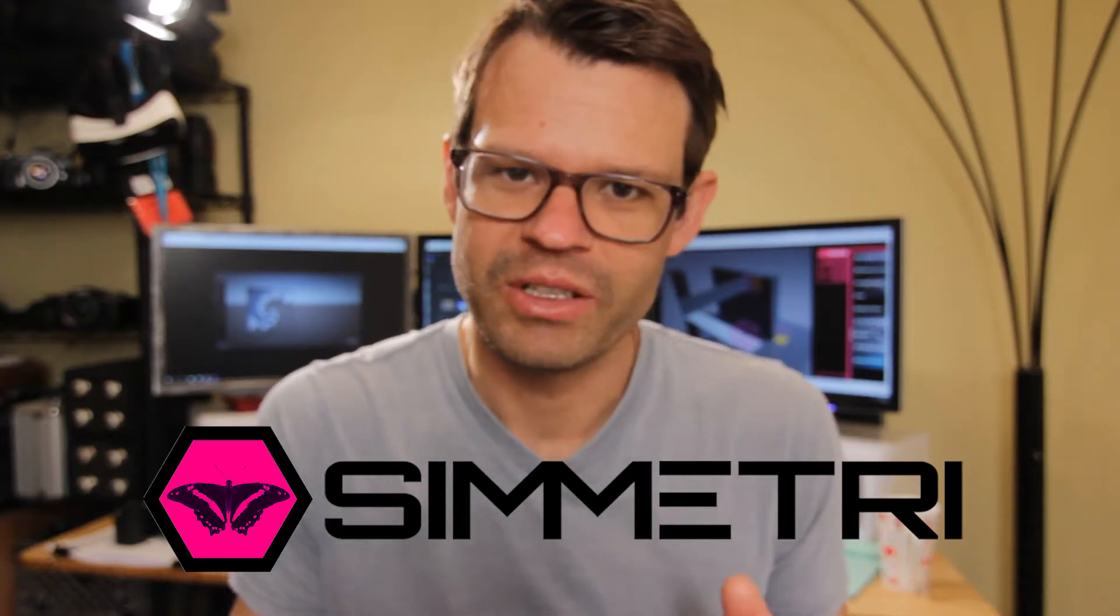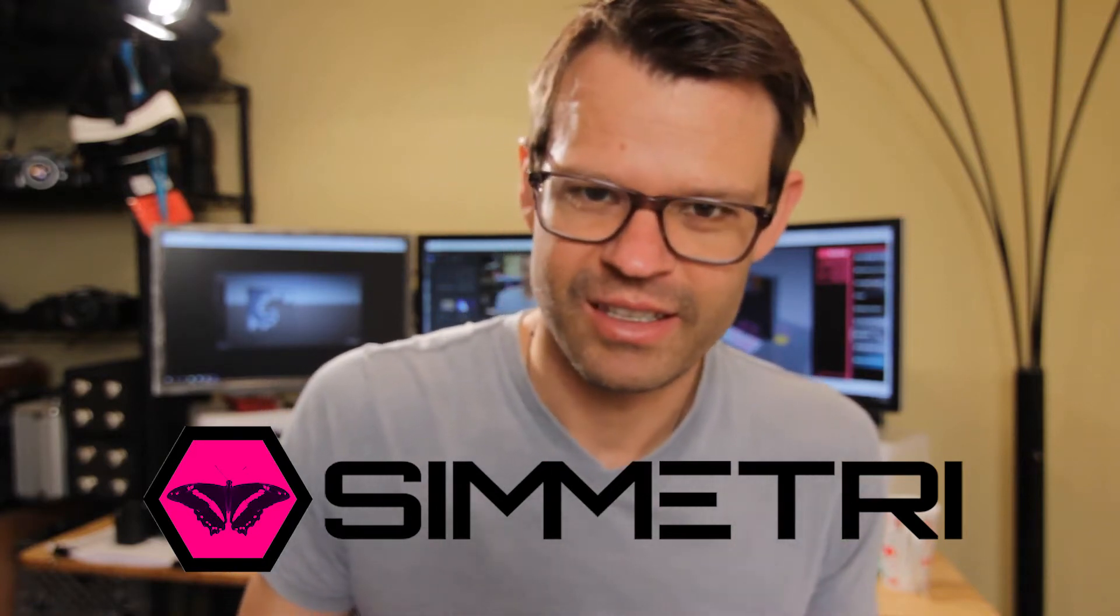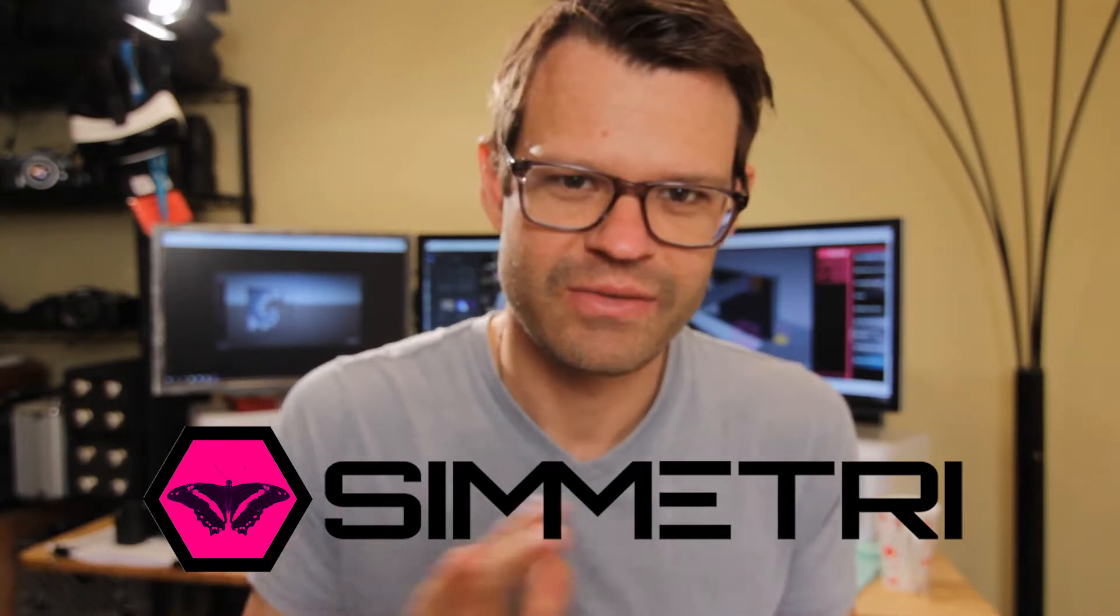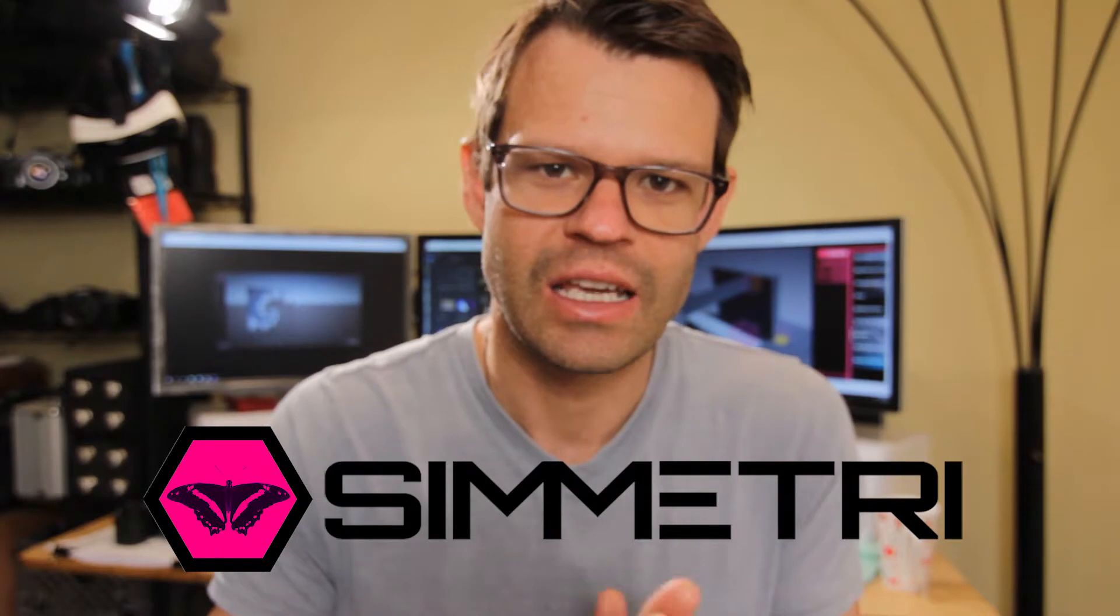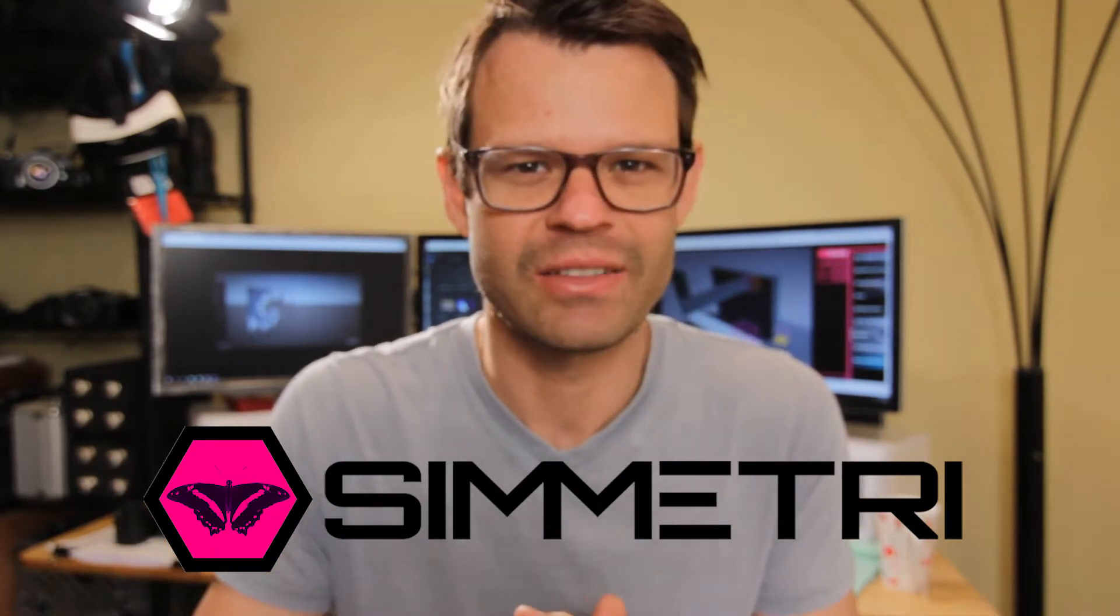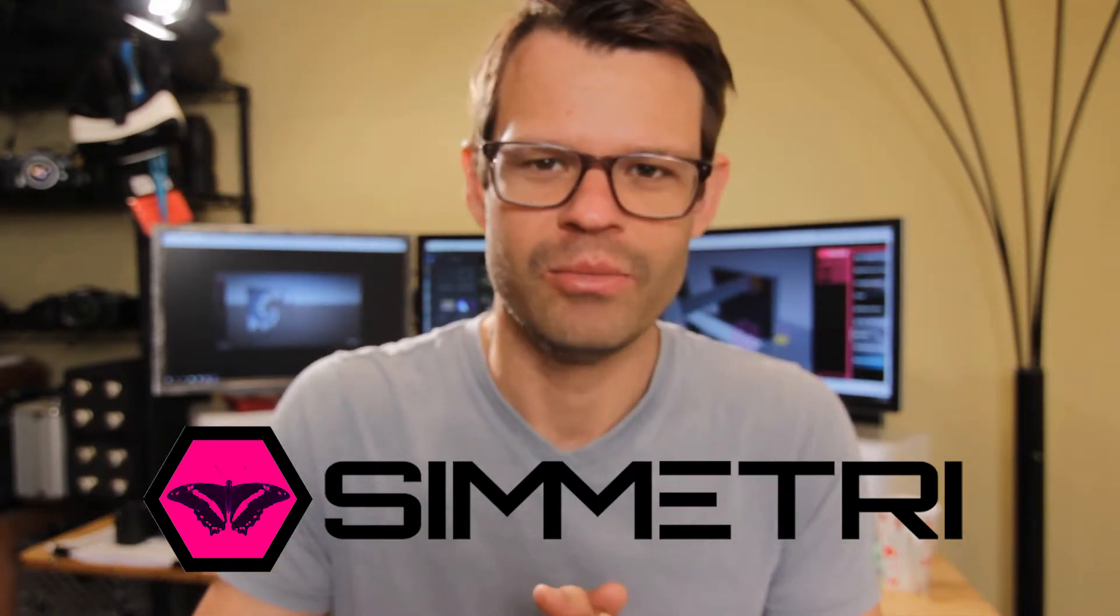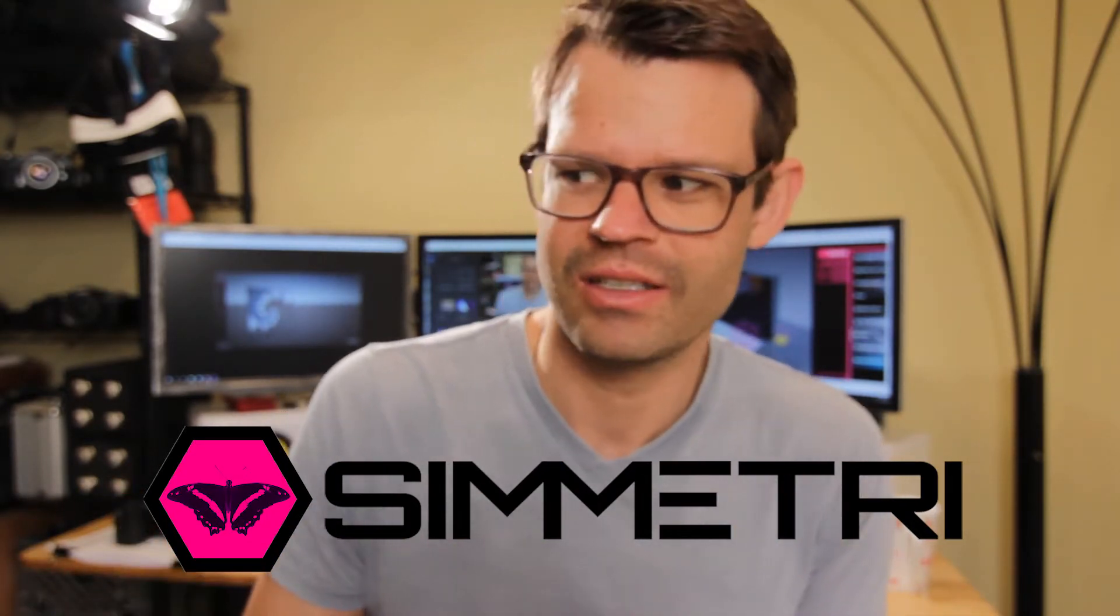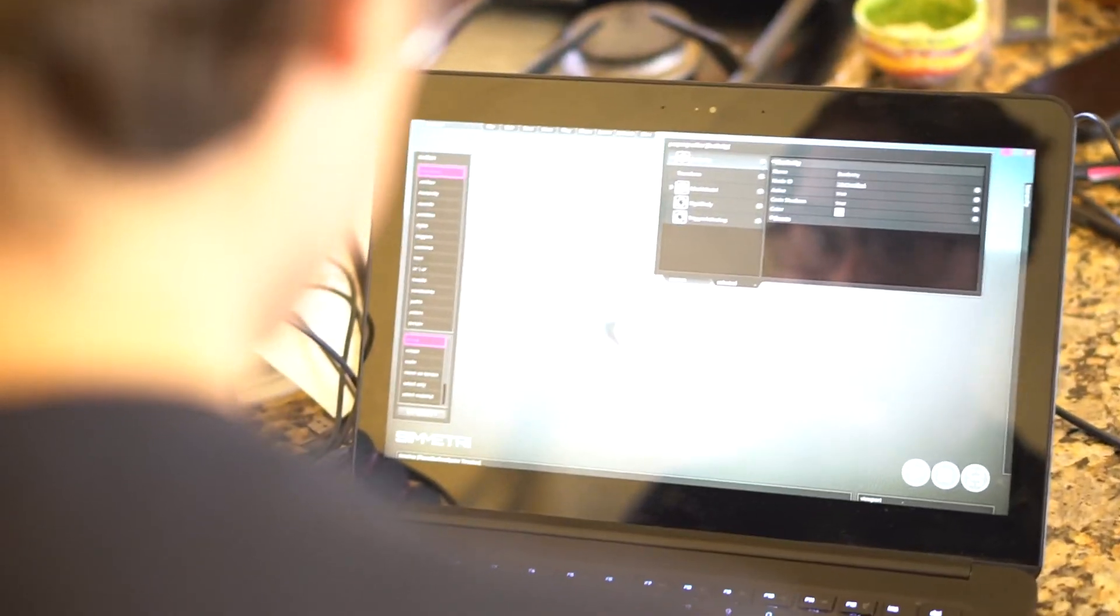I'm going to give you my experience with this software called Symmetry, which is virtual reality software. It's kind of like Photoshop for virtual reality is how I would describe it.